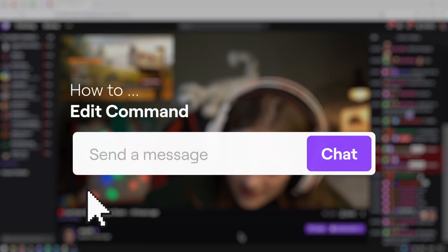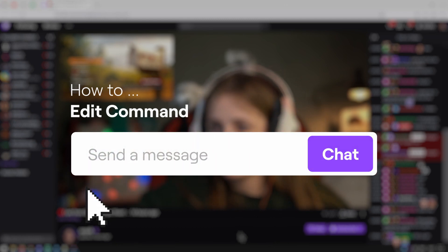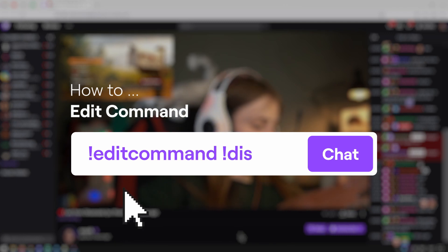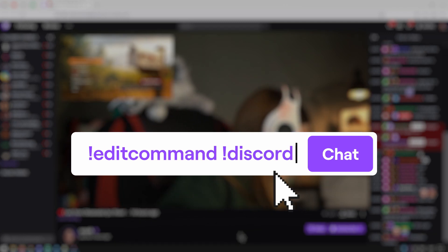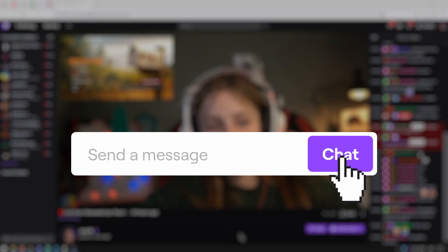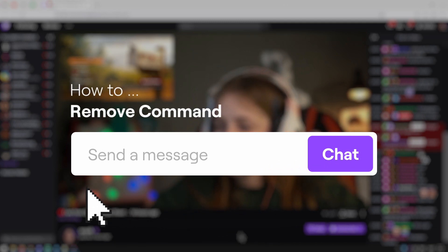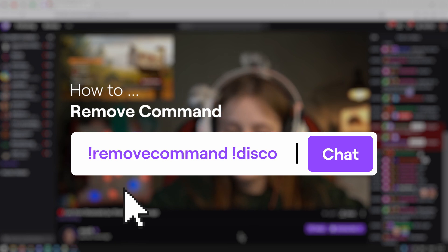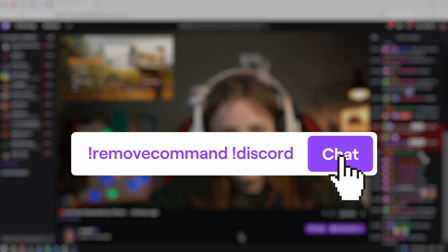If you made a typo, to fix it you can use the edit command feature — follow it by the name of the command with an edited version of the text that follows. If you decide that you no longer need a command, you can use remove command followed by the name of the command. In this instance, that would be written like this.